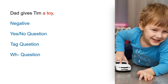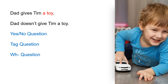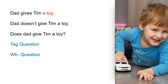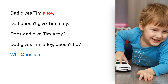Dad gives Tim a toy. Negative: Dad doesn't give Tim a toy. Yes/no question: Does dad give Tim a toy? Tag question: Dad gives Tim a toy, doesn't he?